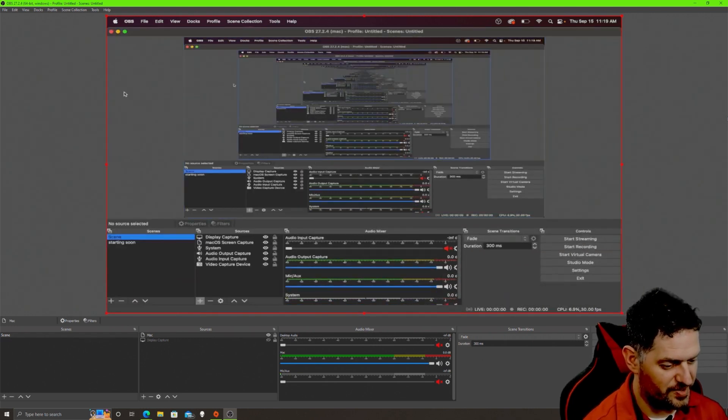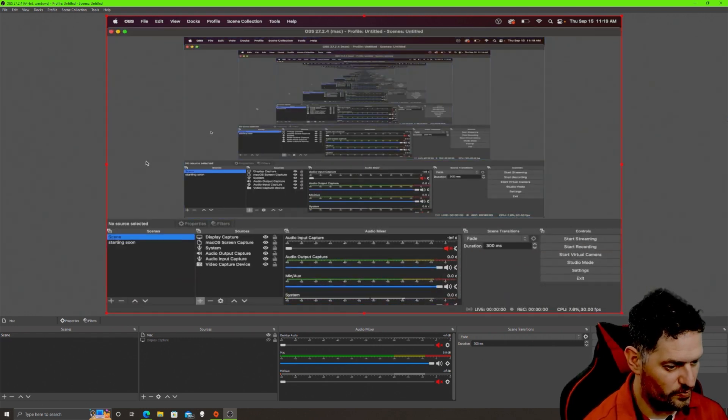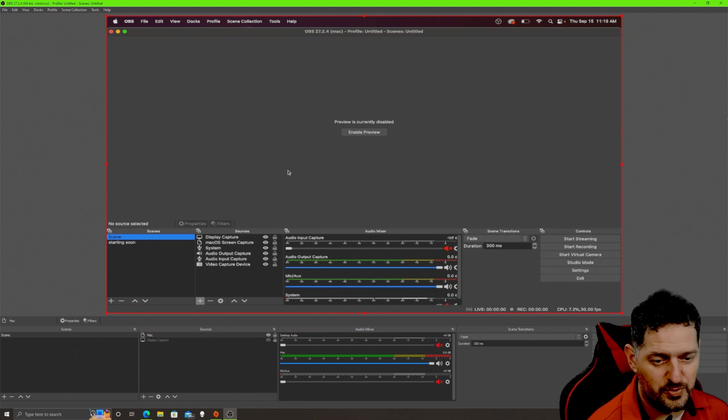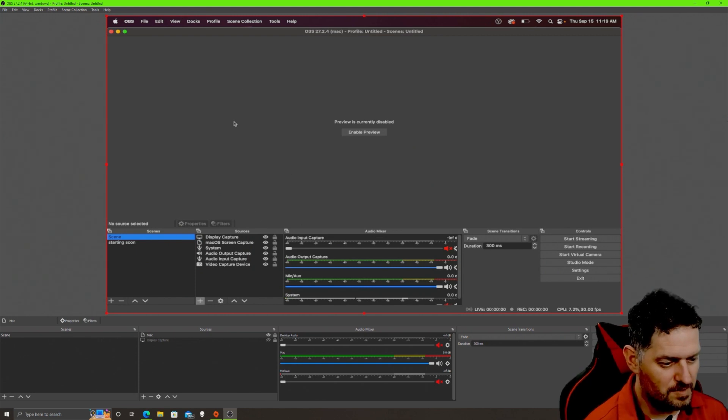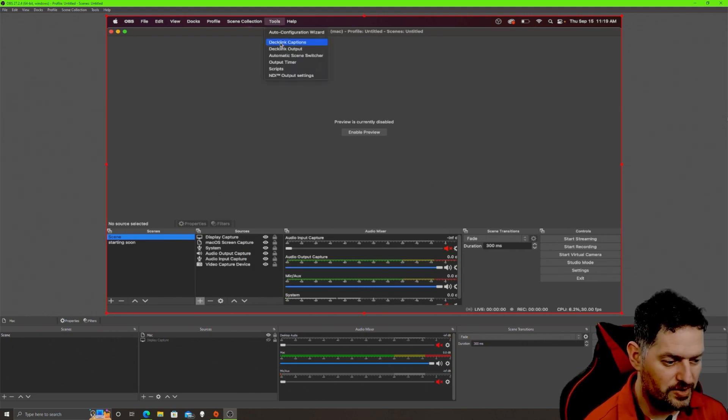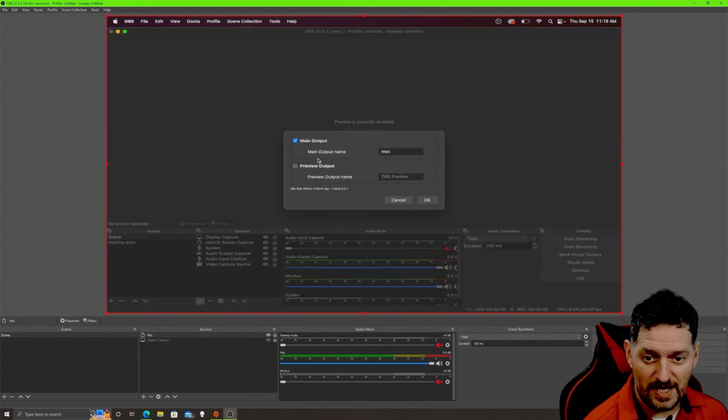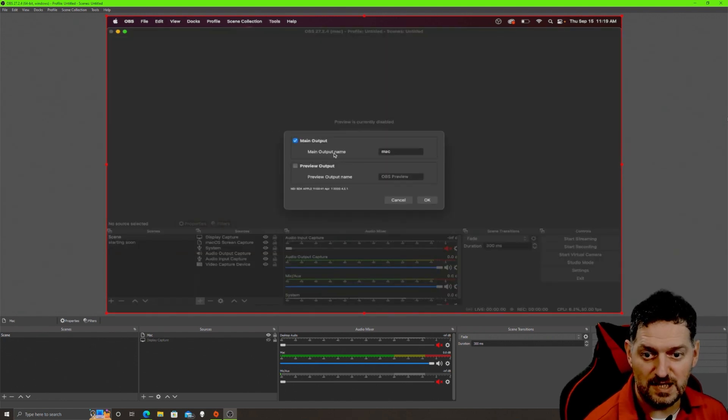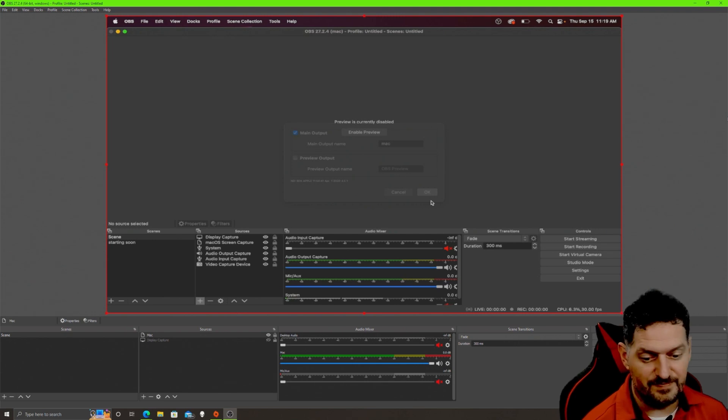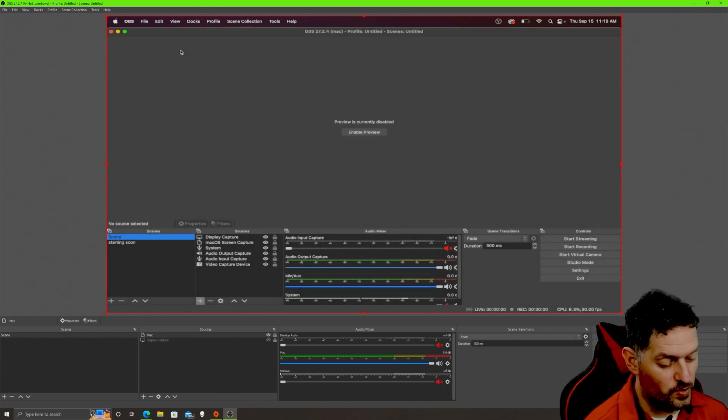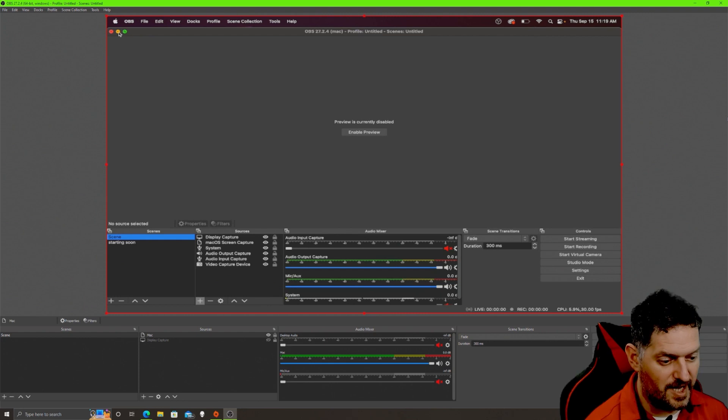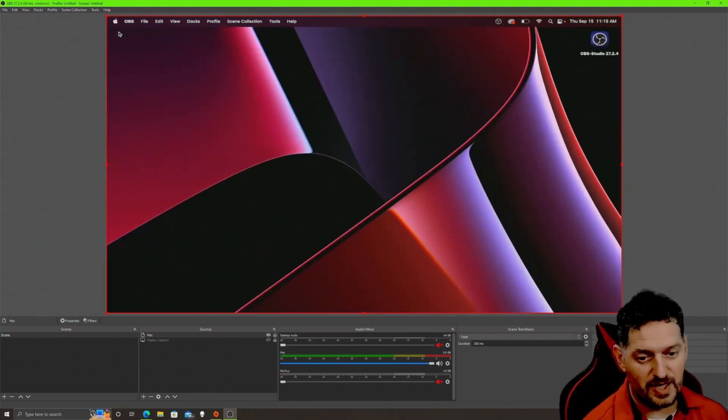Just to show you, we'll cut this preview window here so I don't have any preview, right? But if I go up here on my Mac to tools and go to my NDI output settings, I've got that main output checked, and the main output is Mac. That is NDI for 27 or anything below 28. Now with regards to 28, we need to upgrade both of these and I will show you how to get it working on 28 until they fully upgrade it.